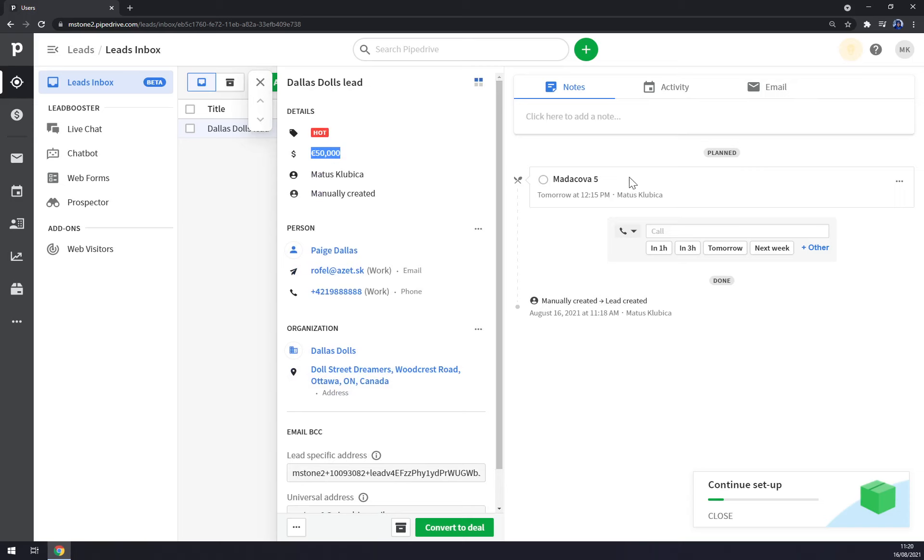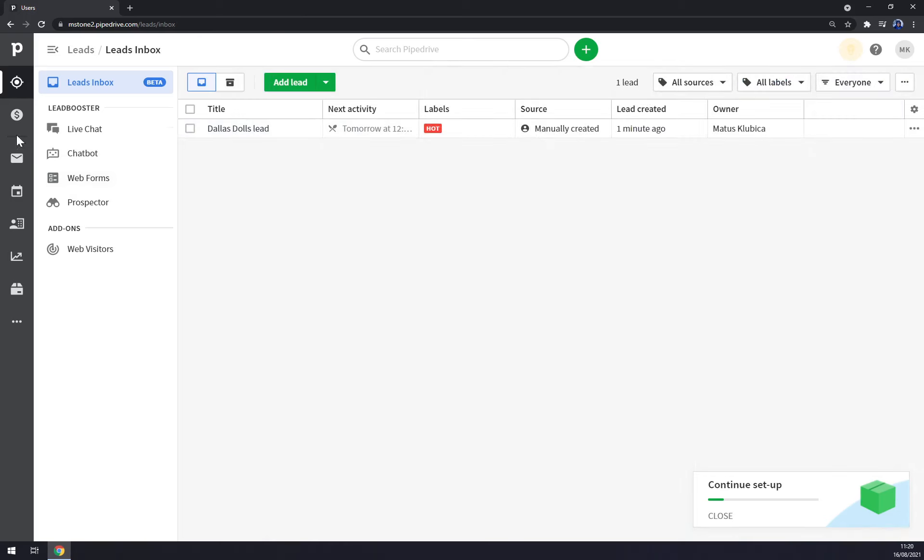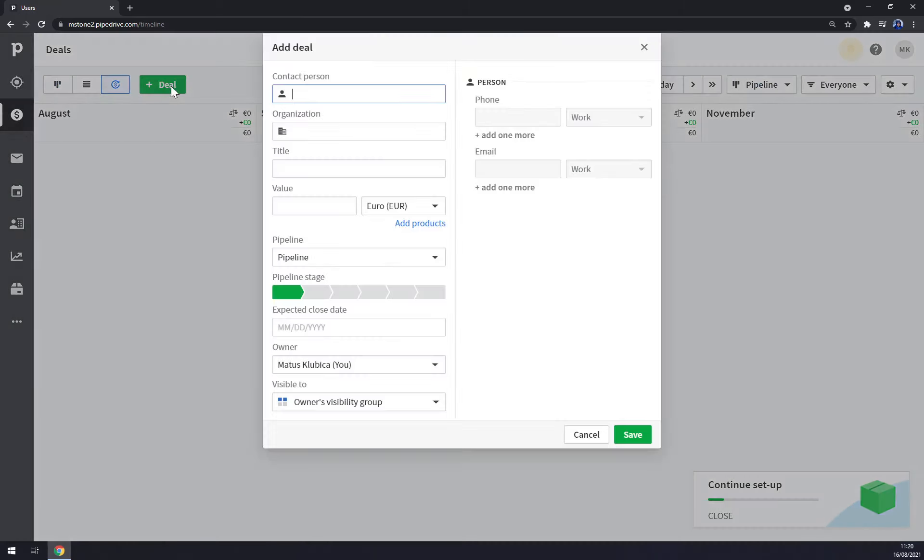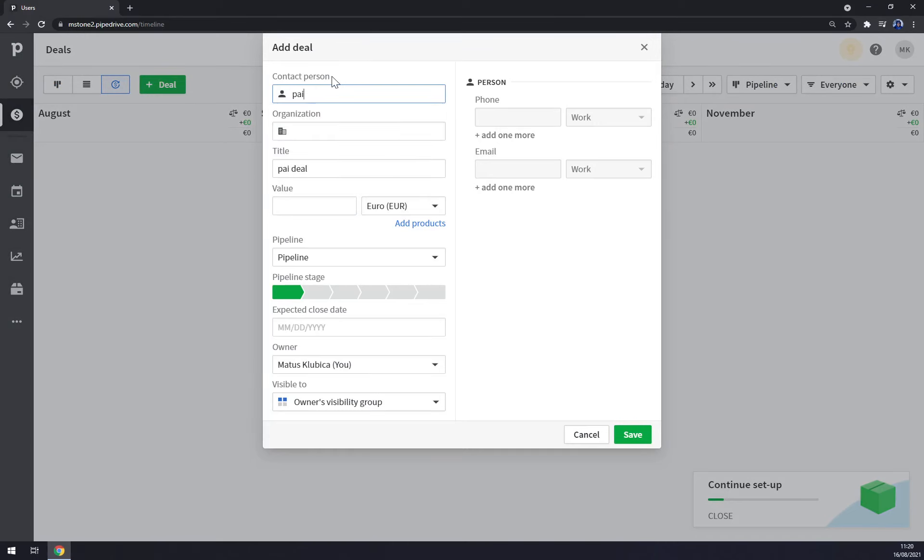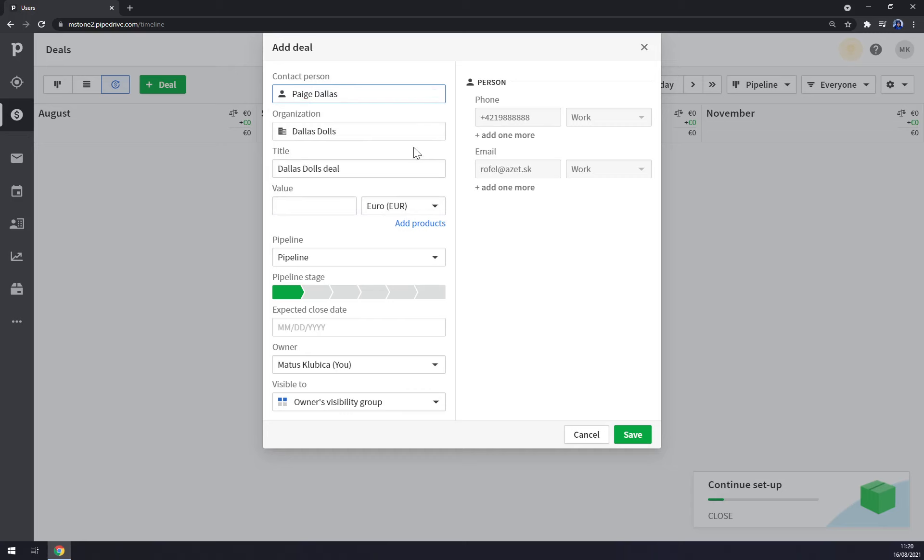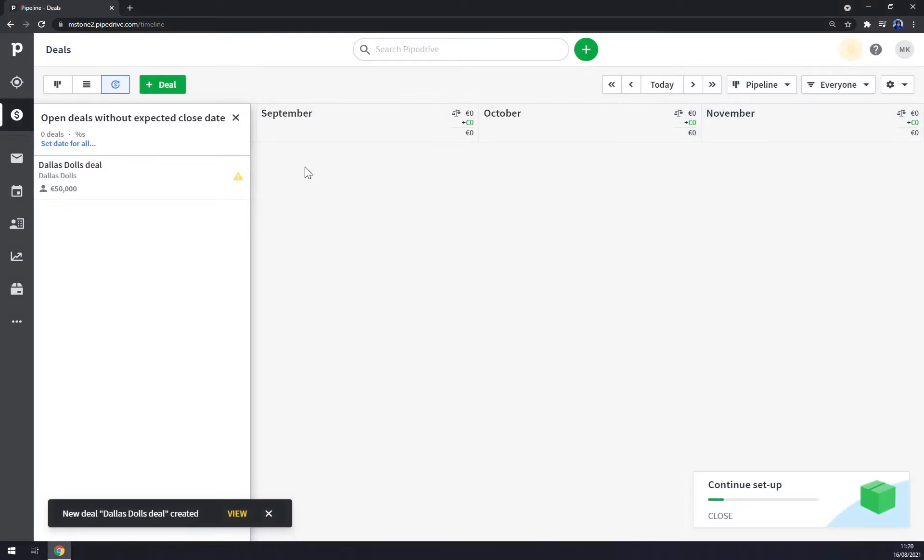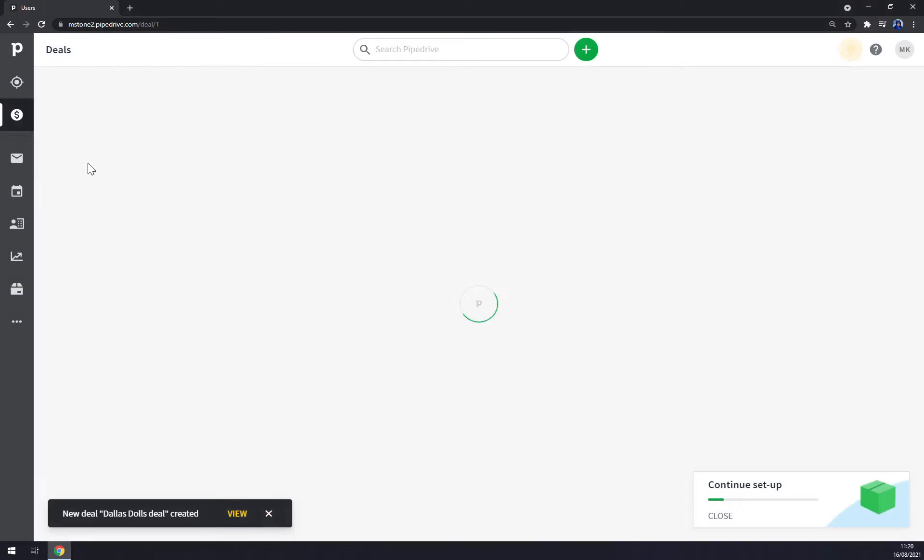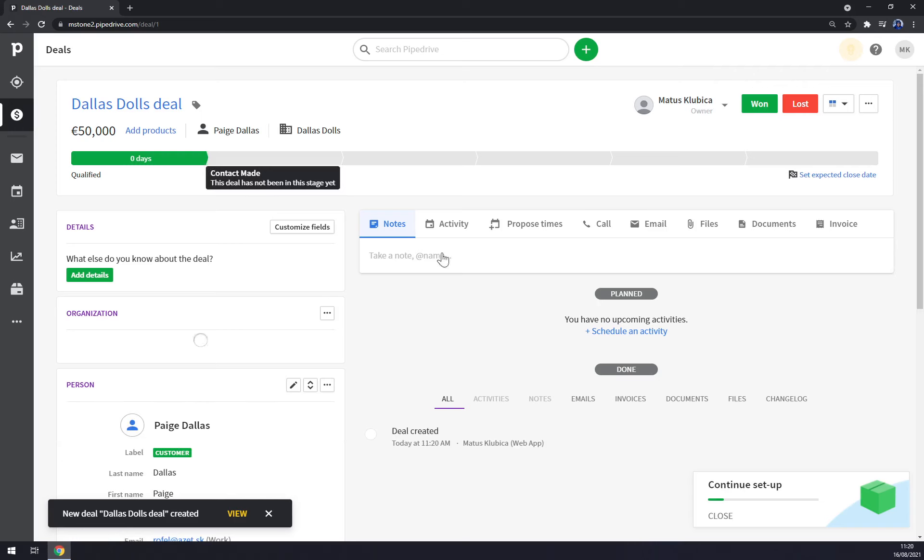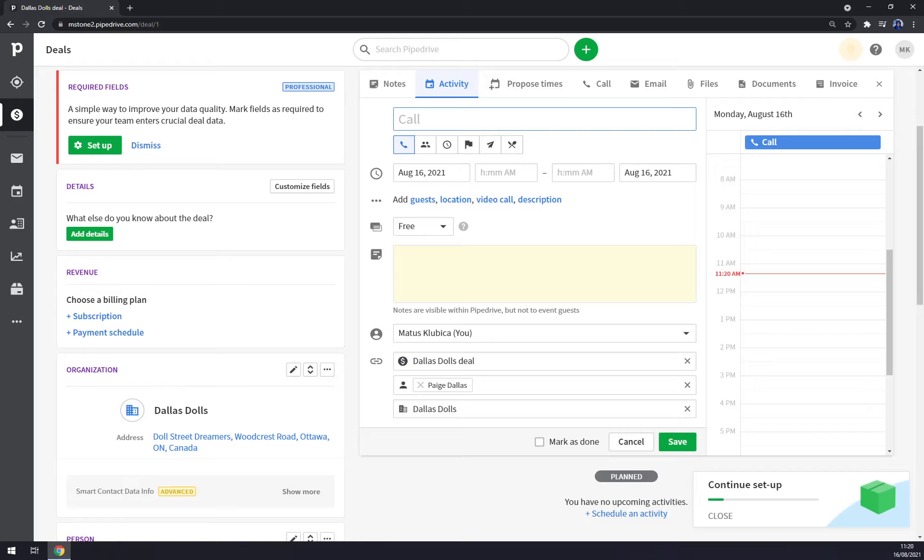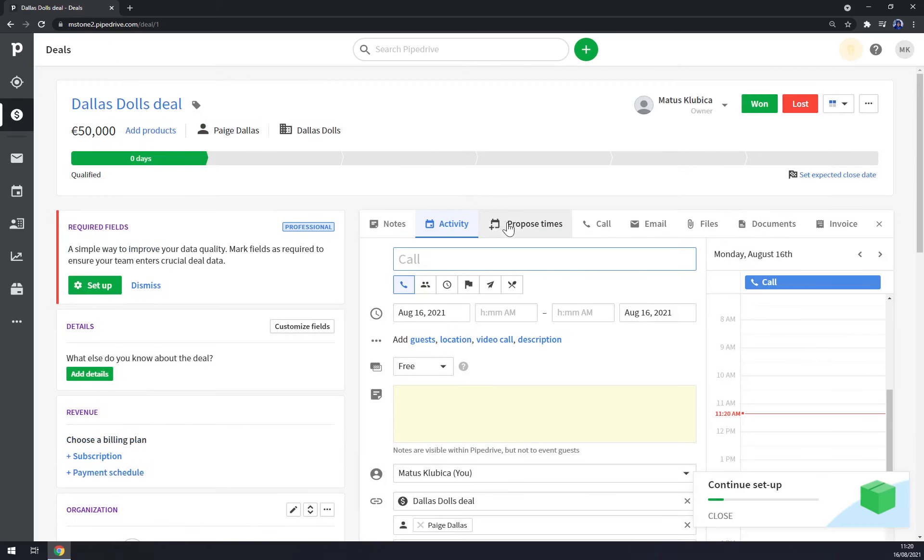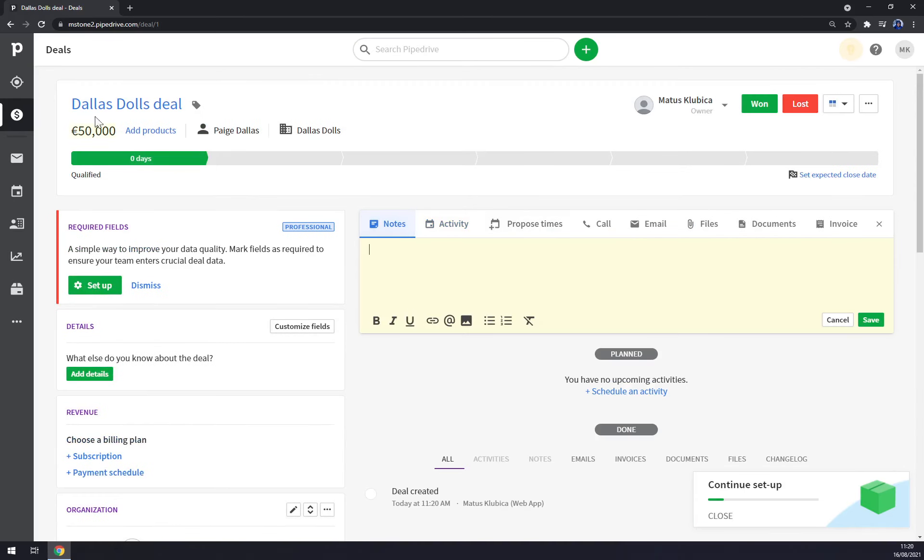Everything is really in one place so you can track your meetings, your calls, everything you need to have a successful day. We can also go to deals, we can add a deal. Contact person: you can go with Mrs. Page, value 50,000, save, hit again.